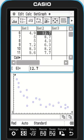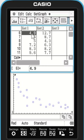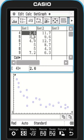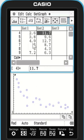Welcome everyone. In this video we'll look at how we can use our Casio ClassPad to carry out a regression. What I've got here is a bit of data as list 1, list 2, and I've also drawn up my scatterplot.